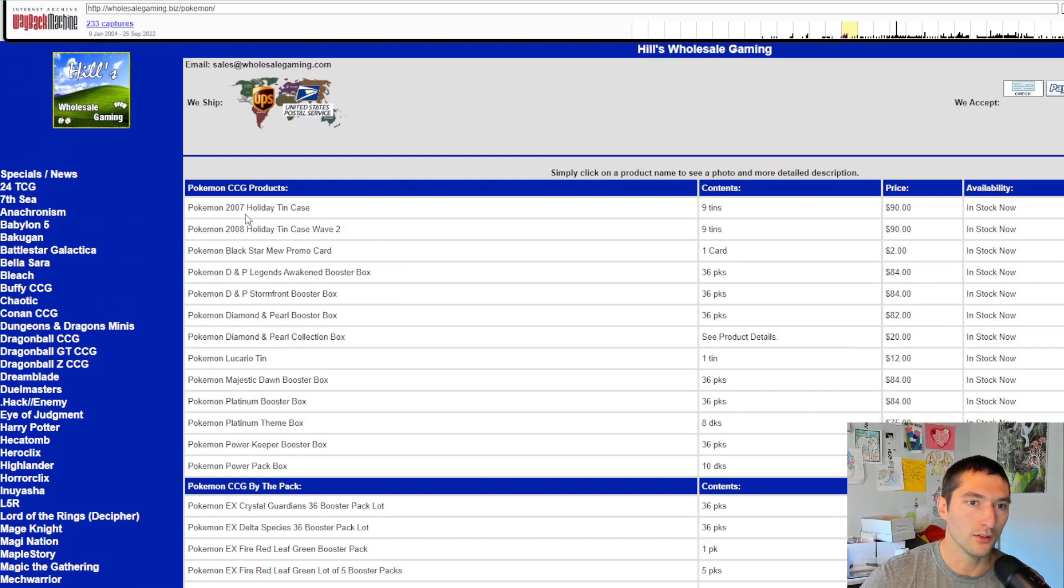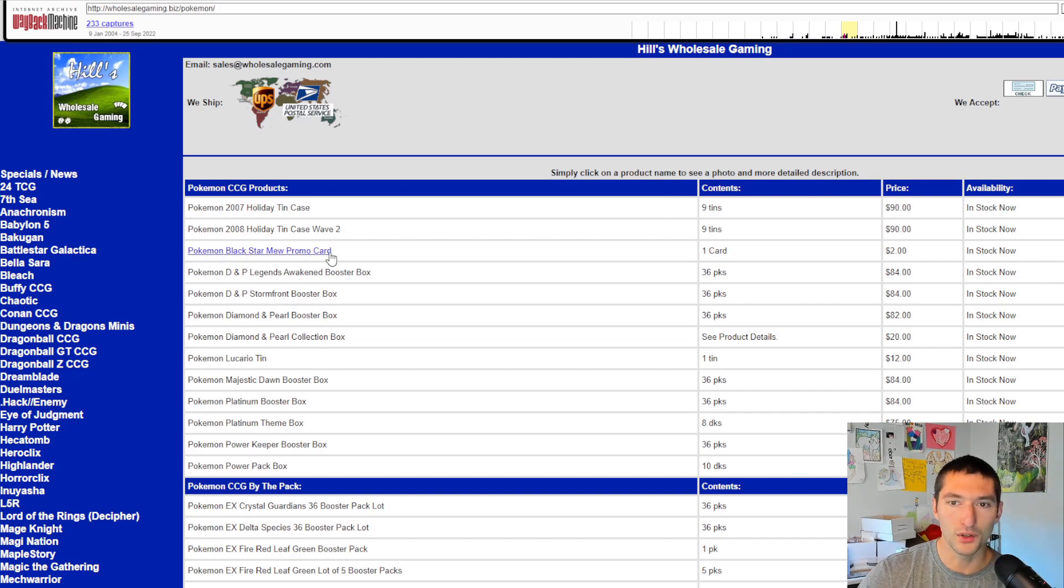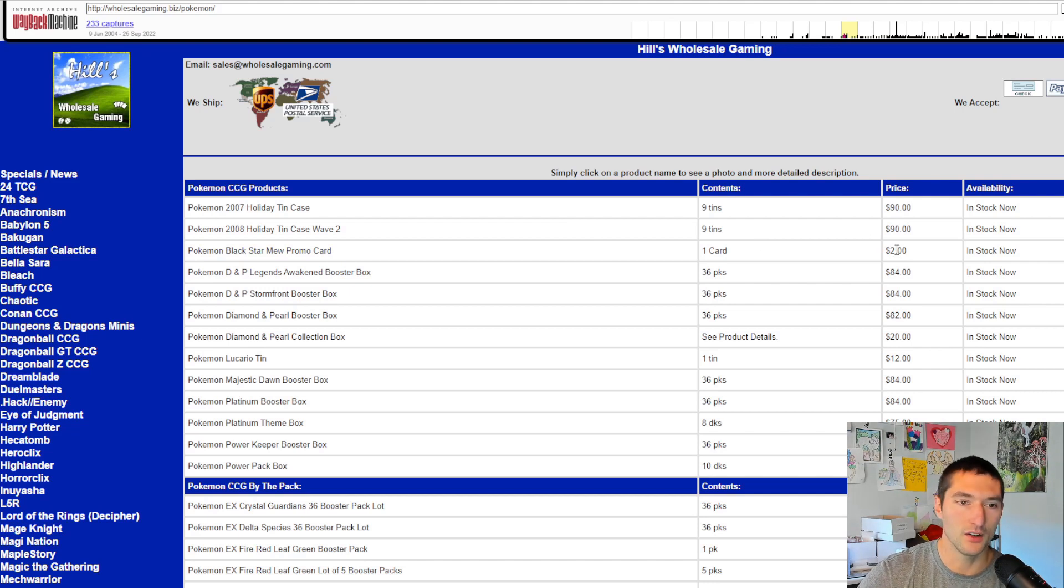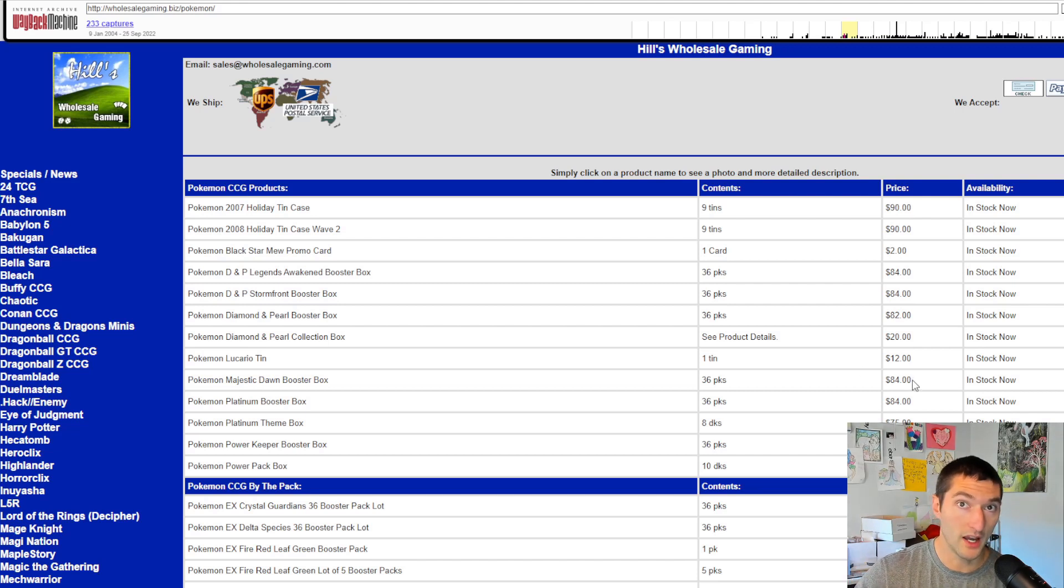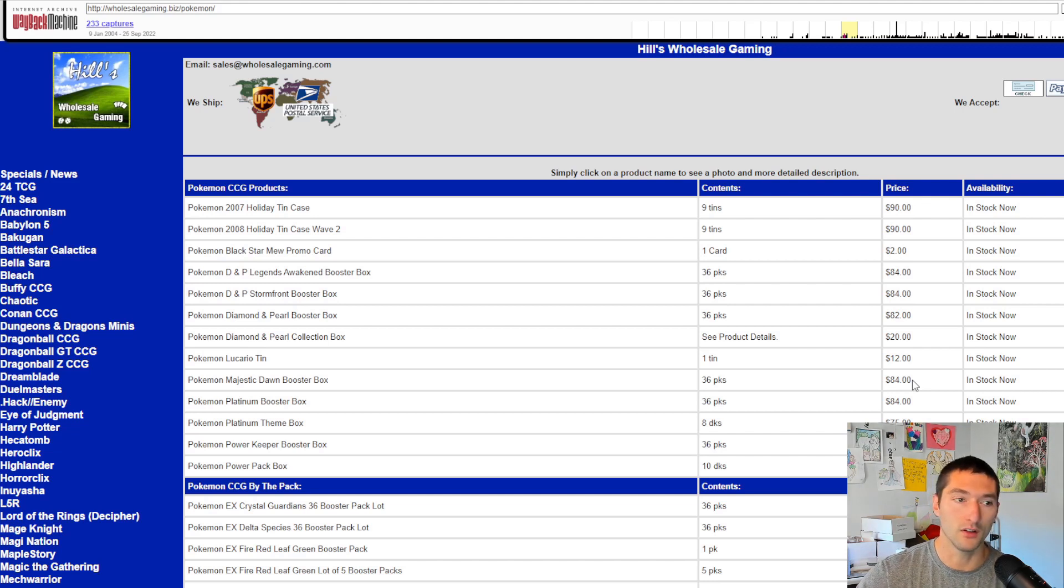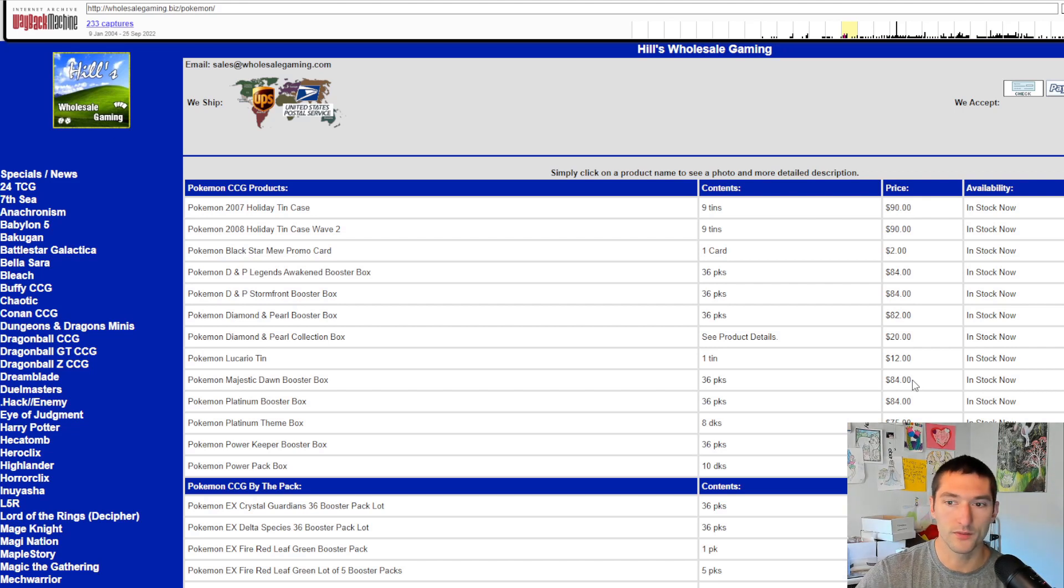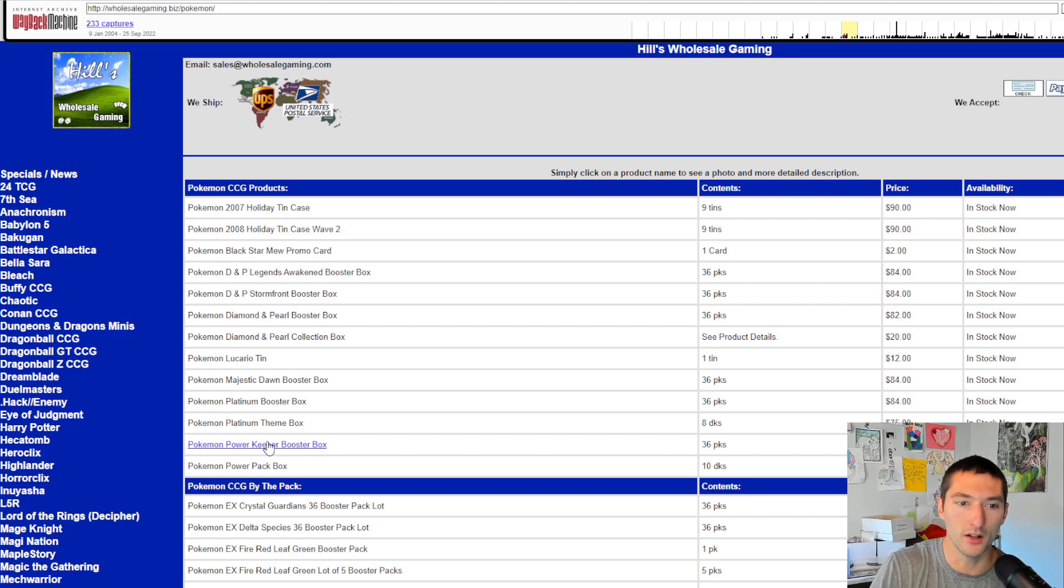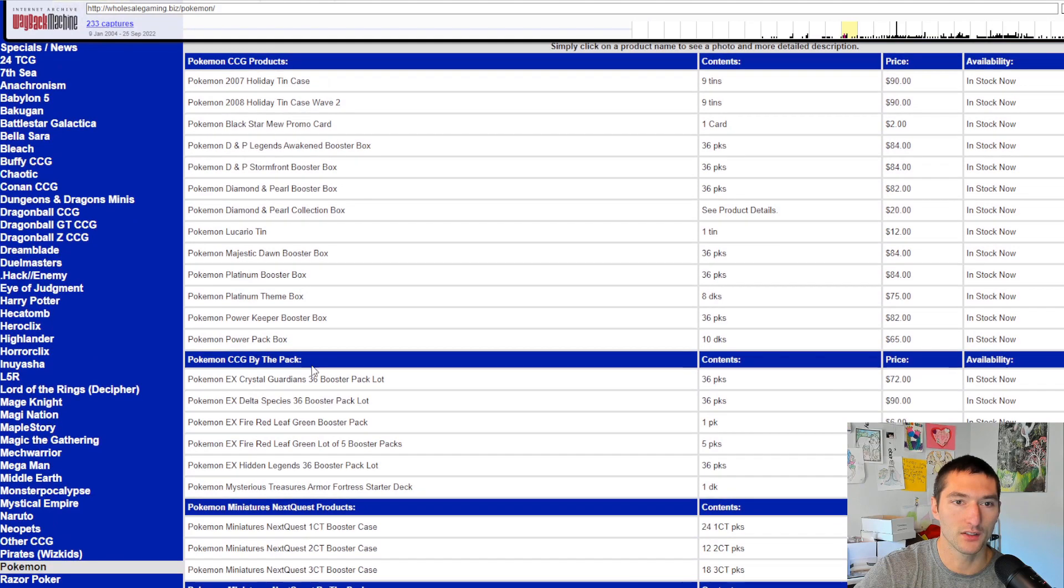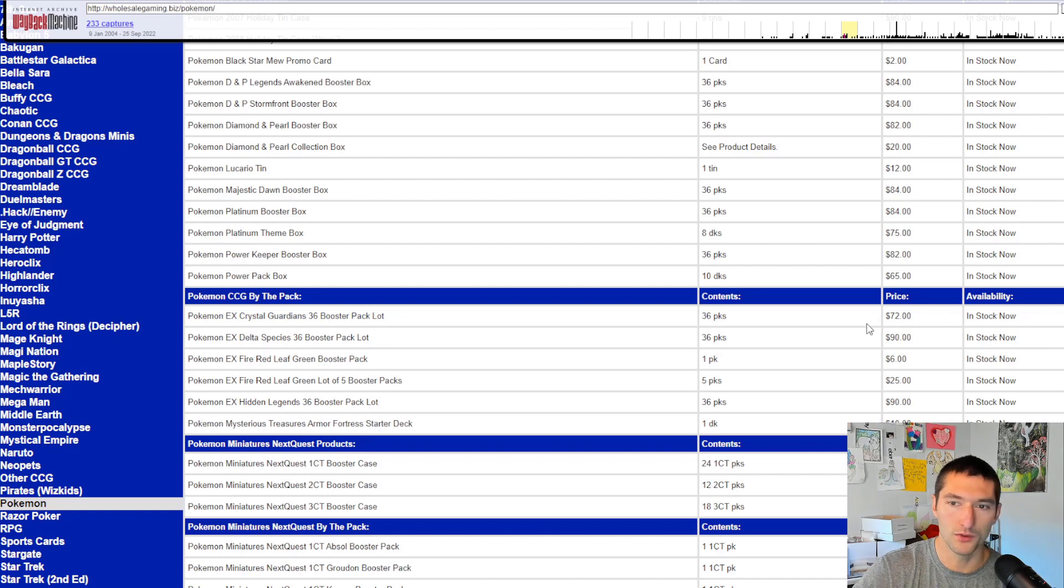So like right here, that goes through the different products that you could buy into this. So this was February 19th, 2009. You see the 2007 holiday 10 case, look at that 90 bucks. Black star Mew promo card, keep an eye on that one, $2. Even in 2009, they were trying to sell that one, but Majestic Dawn booster box, $84, less than what you're going to pay for a modern box at release from distribution right now, unless you have a high quantity amount that you're going to be buying. You're going to be lucky to find it for $84, but they've got several other boxes in here. Here's an EX series power keepers, $82. There's the power pack, 65 bucks. Got diamond and pearl, $82. Here you have by the pack, you can get 36 crystal guardian booster packs for $72.